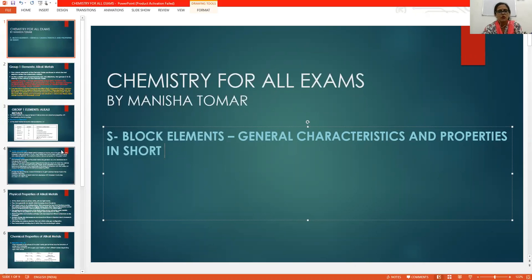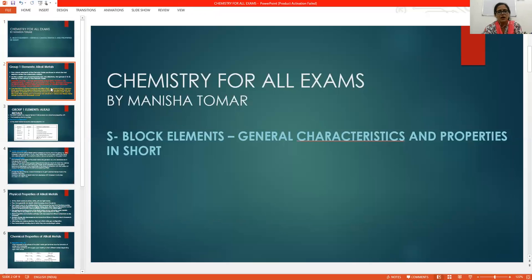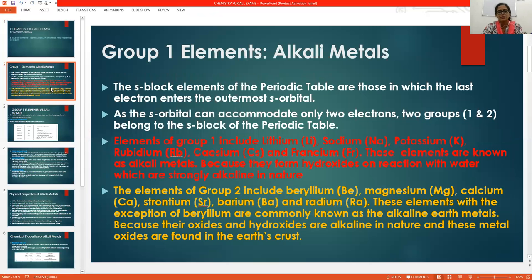Without wasting time, I will explain my lecture. The topic is group one elements — alkali metals. First I will discuss about S-block elements in general, and after that I will explain alkali metals in this video.